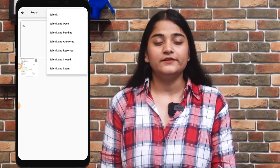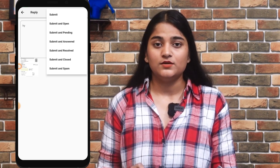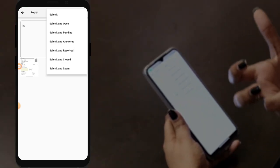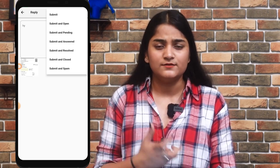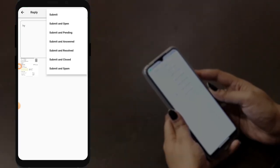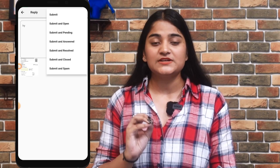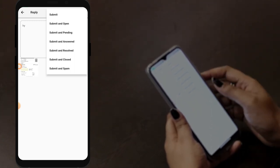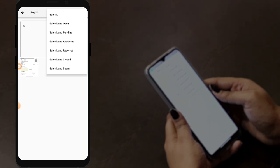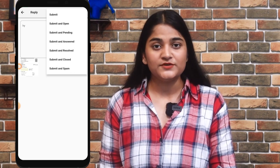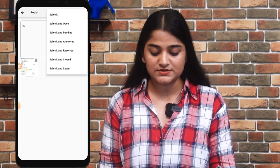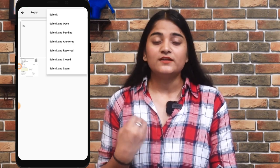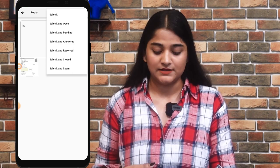By tapping on the reply option, you can see the following submit options. 'Submit' is for when you want to send a message with no further conversation. 'Submit and Open' is if you want to continue the conversation with more queries or information. 'Submit and Pending' is for when you need to discuss the query further with the customer. 'Submit and Answered' means you have answered the customer. 'Submit and Resolved' is for when you have resolved the customer's query. 'Submit and Closed' is for when the ticket has been closed from the customer's end. 'Submit and Spam' is for when you have received an inappropriate mail.